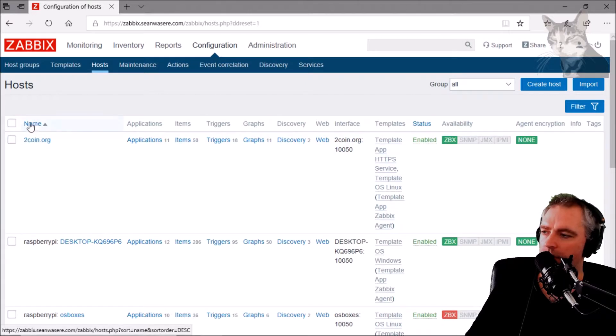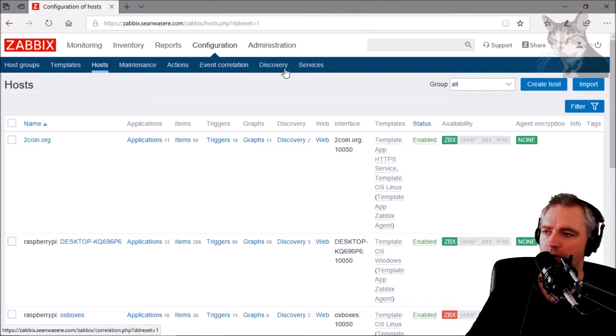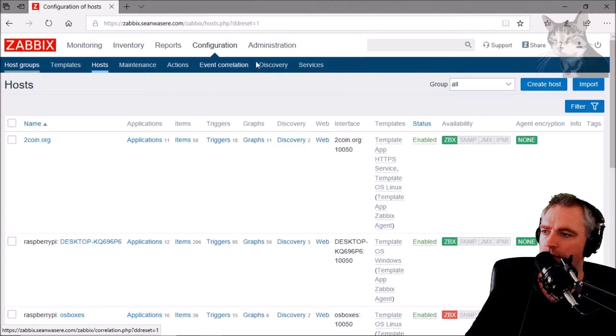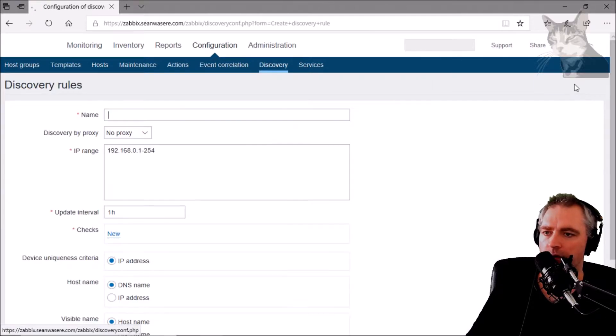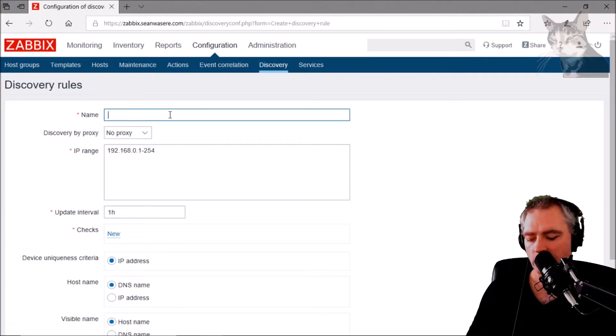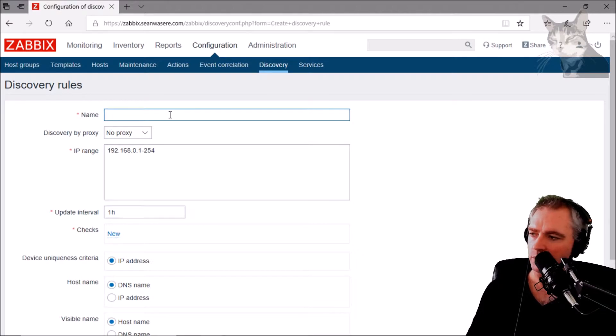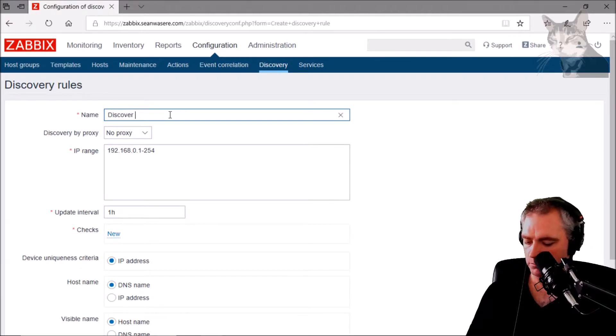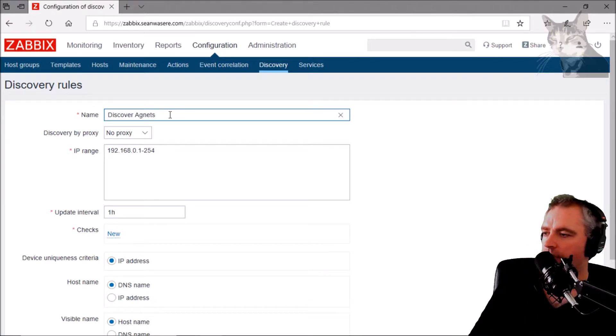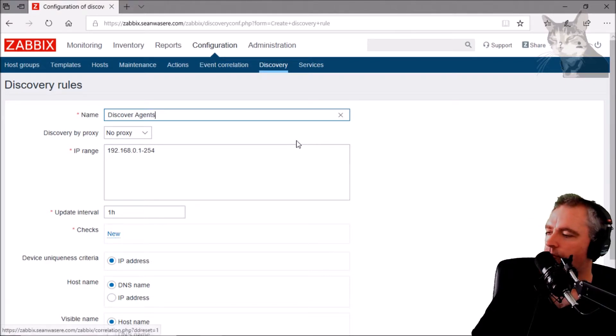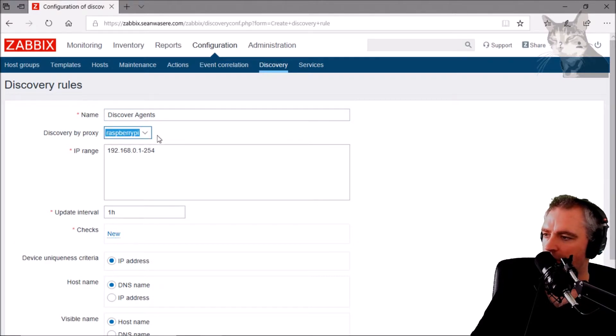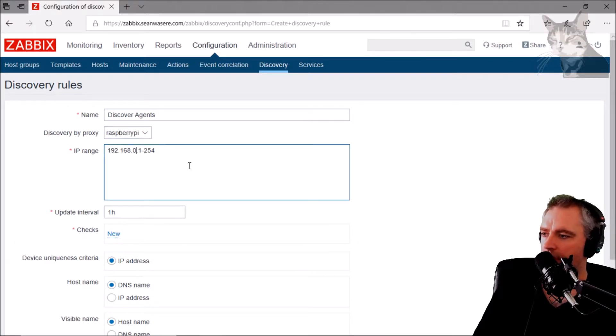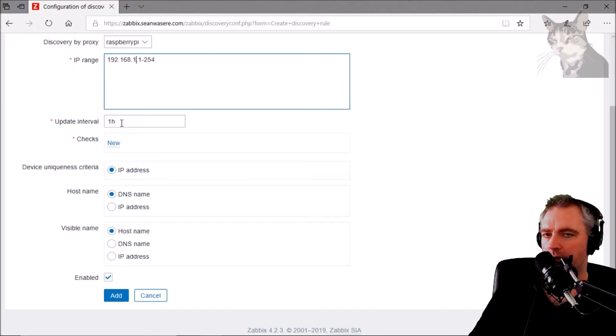Rather than do that manually, I can set up a discovery rule. Configuration discovery, create discovery rule. I'm going to call it discover agents. It's going to run on the proxy which is Raspberry Pi, and the IP range is 192.168.1.1-254. It will update every hour.